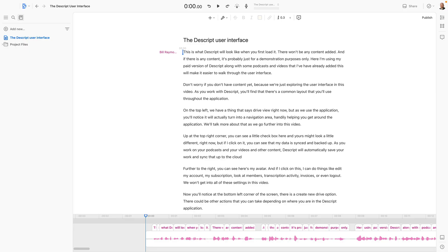A little housekeeping before we get started. You are going to need Descript on your computer, so go ahead and download that now with the link that you see on the screen. Also, if this is your first time using Descript, then this may not be too familiar with you, so you might want to check out this other video that shows you how to work with Descript first. Okay, let's get started.